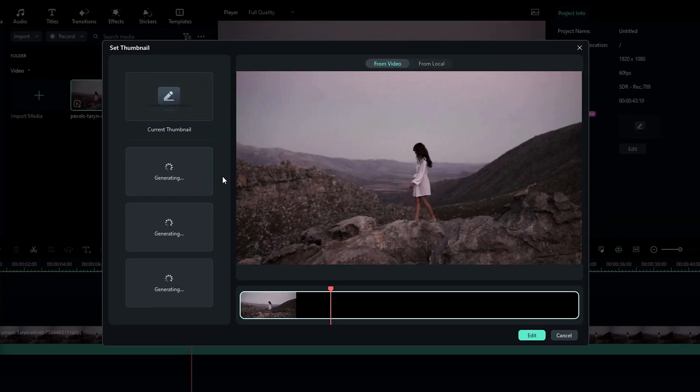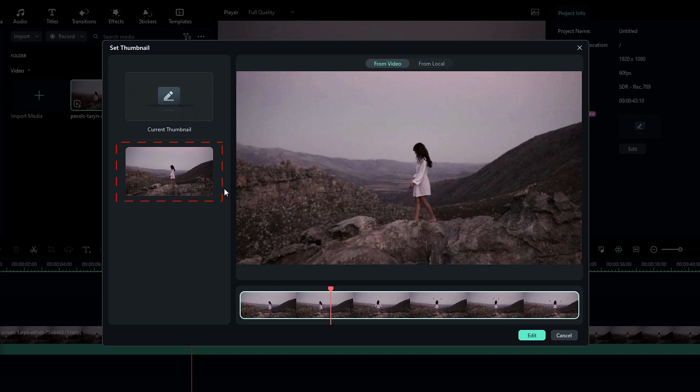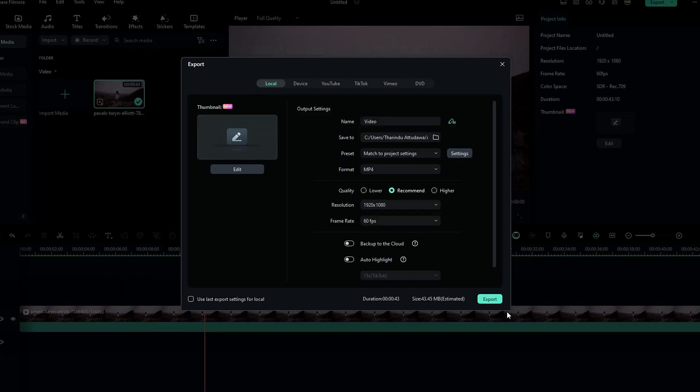Then AI will present you with their top thumbnail choices for your video. You can select the thumbnail that best suits your video or you can select a specific video frame for your thumbnail. So I selected this frame and click the edit button.